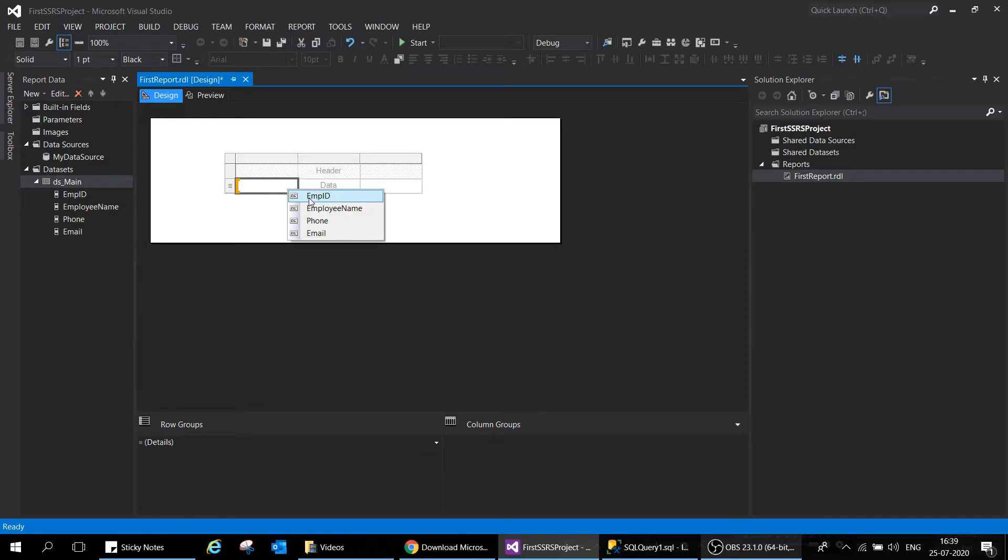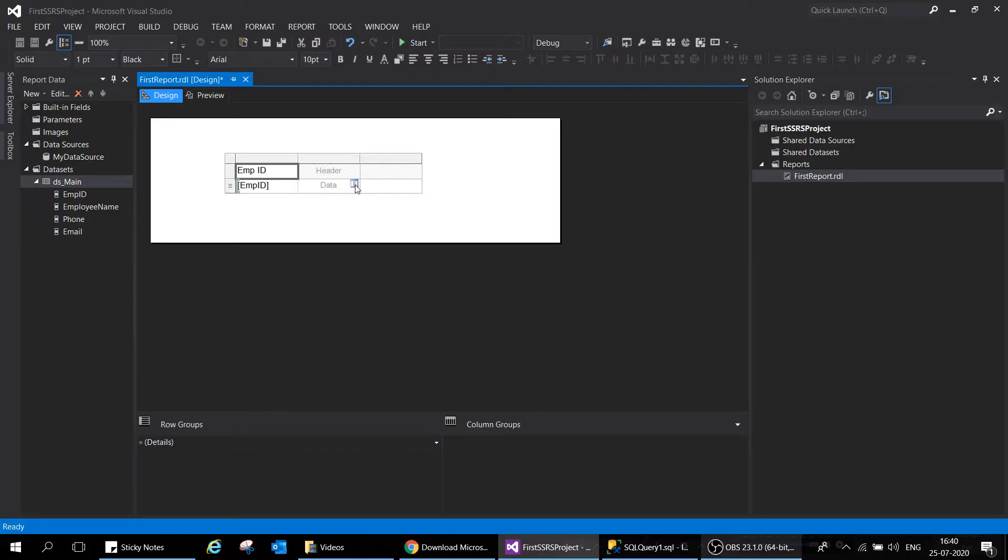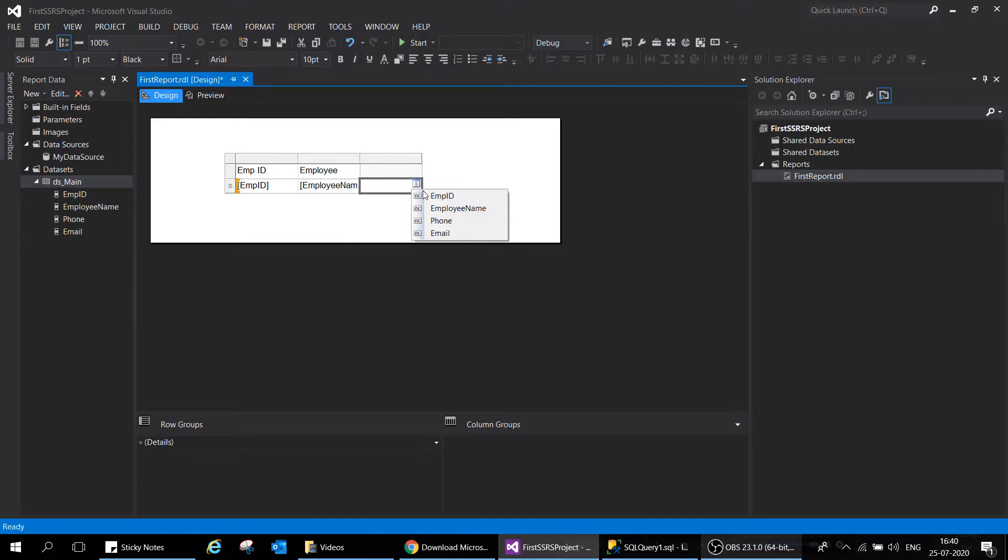You can click on that and now choose any of the fields listed in the dataset. For example, if I click on Employee ID, this has been added. This section is called header, this is called data. Once you enter the data, header will automatically be added with the same name.